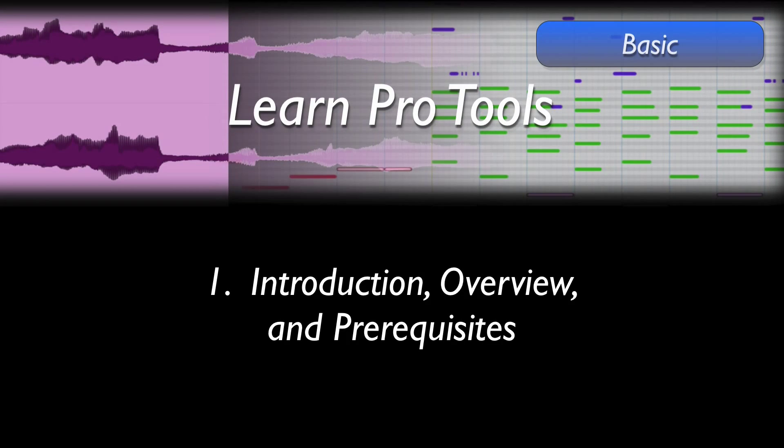Welcome to my Pro Tools training course. My name is Dave Zimmerman, and I'm excited to be able to launch you into the world of Pro Tools.